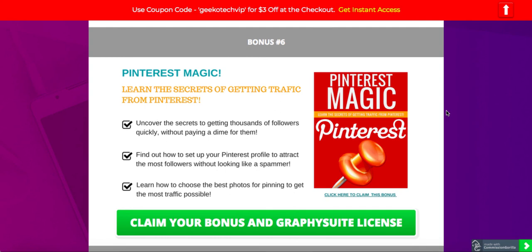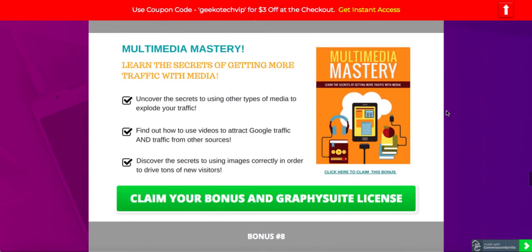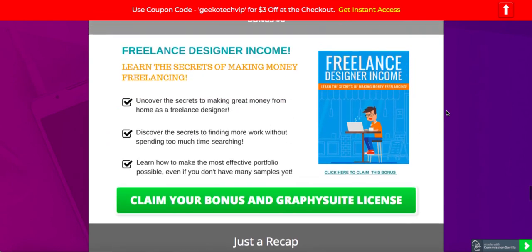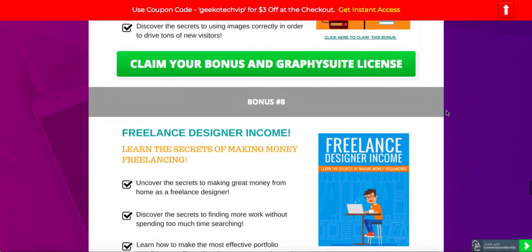Then we have Multimedia Mastery — different types of media you can use to grow your traffic, including Google traffic and traffic from other sources. And of course, Freelance Designer Income — if you're looking to buy these graphics and serve your clients, there's an upgrade with a commercial license, which will double the benefit for making money by selling these graphics.